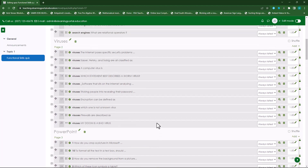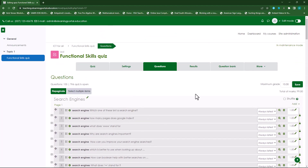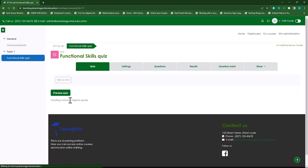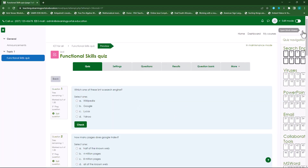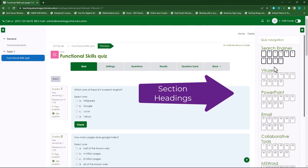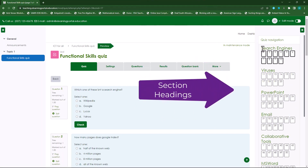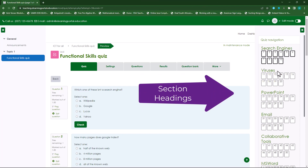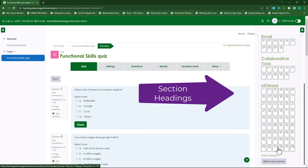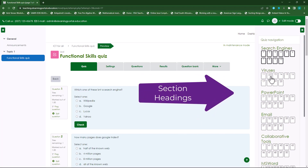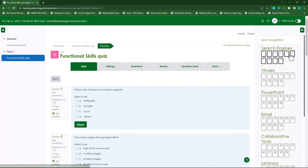So let's stop there. When we go to the quiz again and preview it, you'll see it's nicely split into different sections. I have Search Engines, Viruses, PowerPoint, Email, Collaborative Tools, and MS Word. I can split this further — nicely divided into different sections. But that's not all.